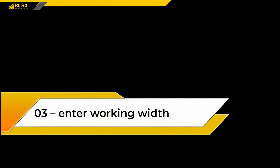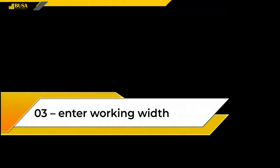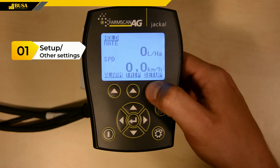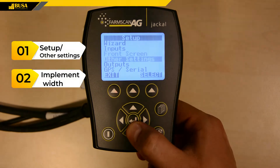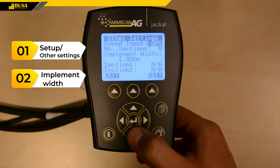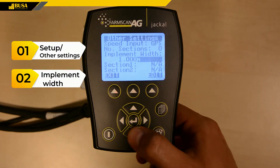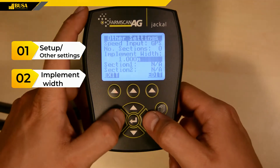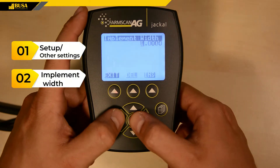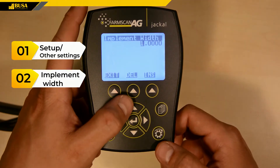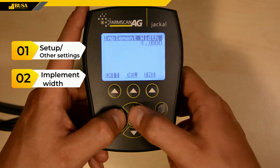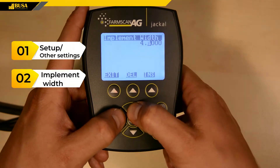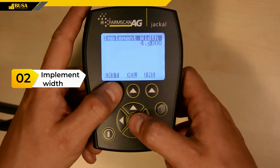In the Setup menu, set the width of the machine under Implement Width in the Other Settings item. The width is the working width of the machine. For example, a six-row cultivator with 0.75 meter settings works at 4.5 meters.